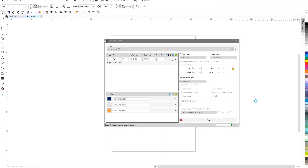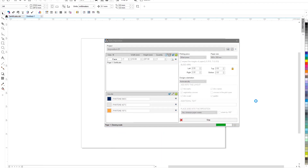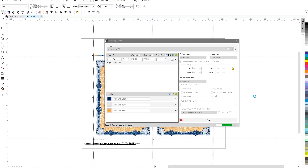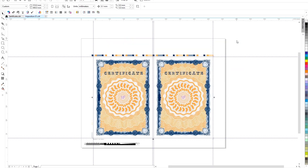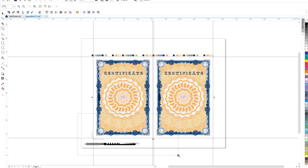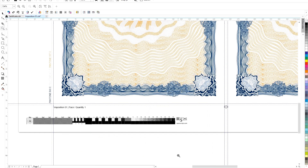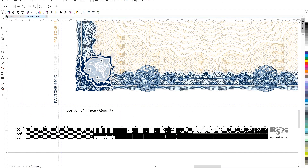Let's launch the project. The plugin will automatically calculate the optimal layout of your work on the printed sheet and add all the necessary elements. At the bottom is the control bar for CTP, which we specified in the settings. Trim marks, register crosses, and names of all inks are also added.